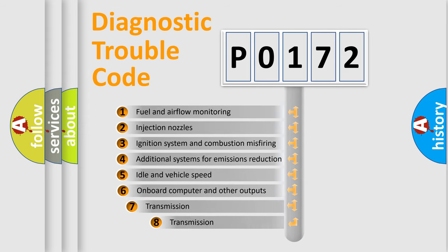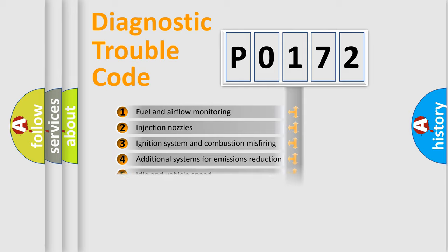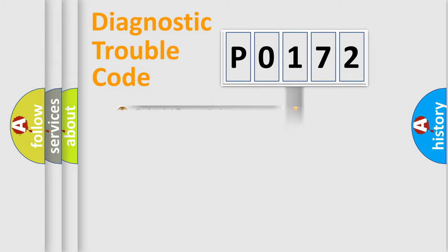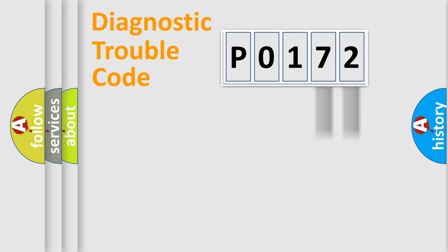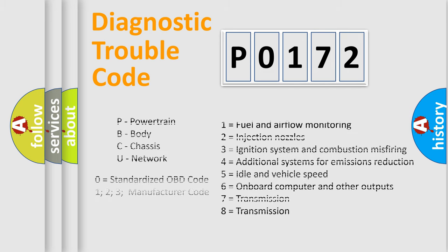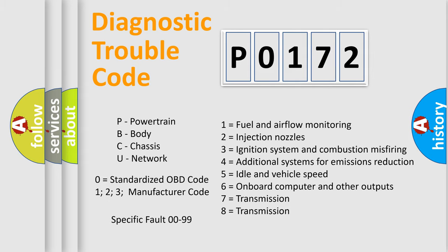The third character specifies a subset of errors. The distribution shown is valid only for the standardized DTC code. Only the last two characters define the specific fault of the group. Let's not forget that such a division is valid only if the second character code is expressed by the number zero.